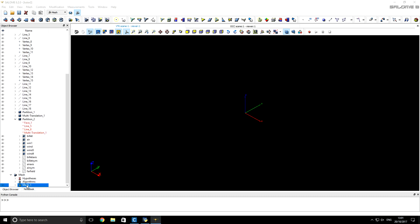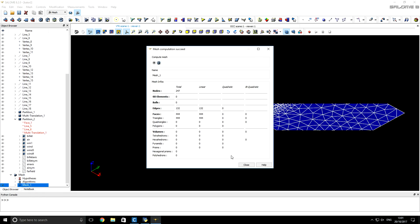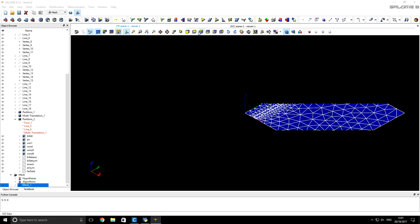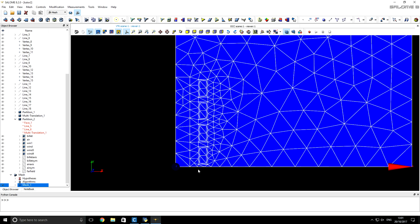Now we right-click on the mesh and click Compute. We see that Salome automatically created a mesh, but for the billet and copper inductor windings this mesh does not have good refinement to resolve skin depth for high frequencies. So we have to create submeshes that will have very good refinement for the inductor windings and billet.